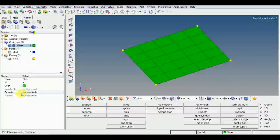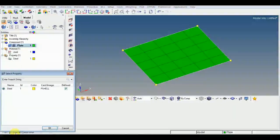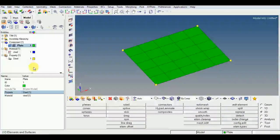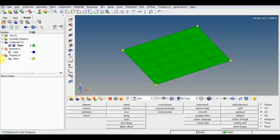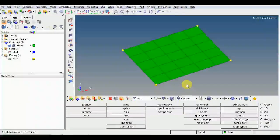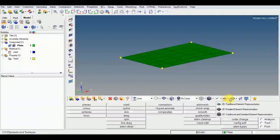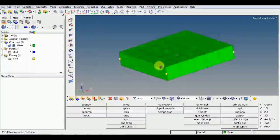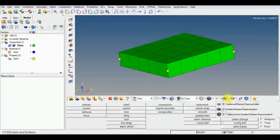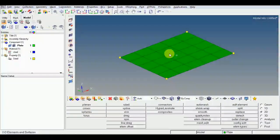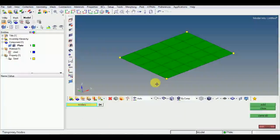If you want to check whether the thickness is assigned and the property is applied to this plate, go to the panel area. The option is 2D detailed elements presentation — you can choose it, and it will display which elements have the property assigned. I will remove the temporary nodes using Shift+F2 to clear.